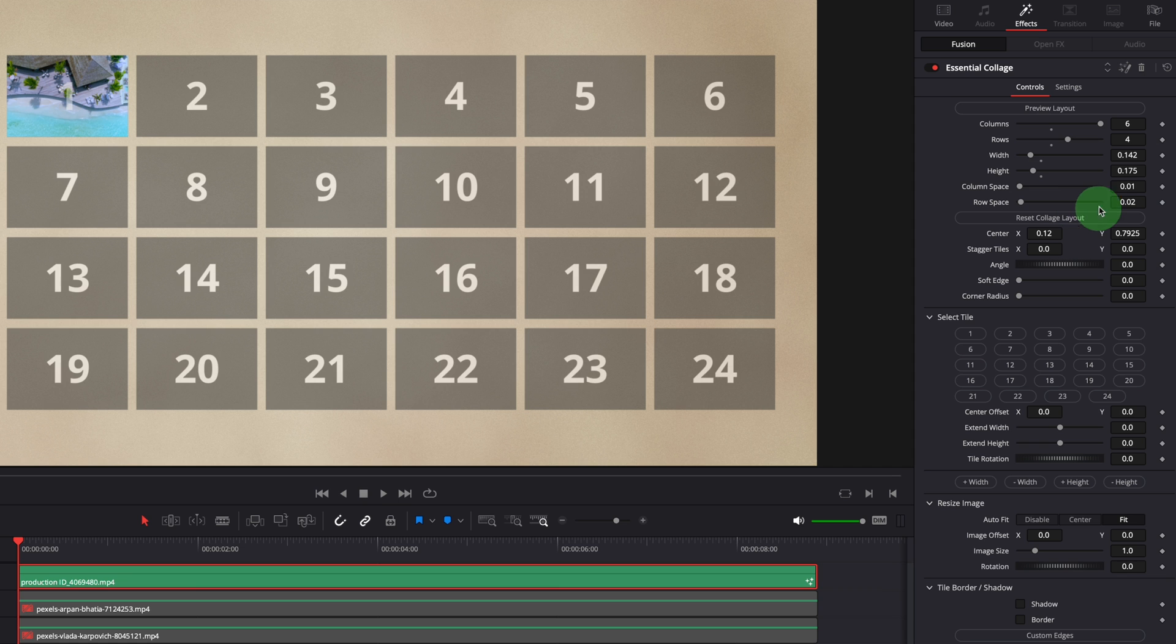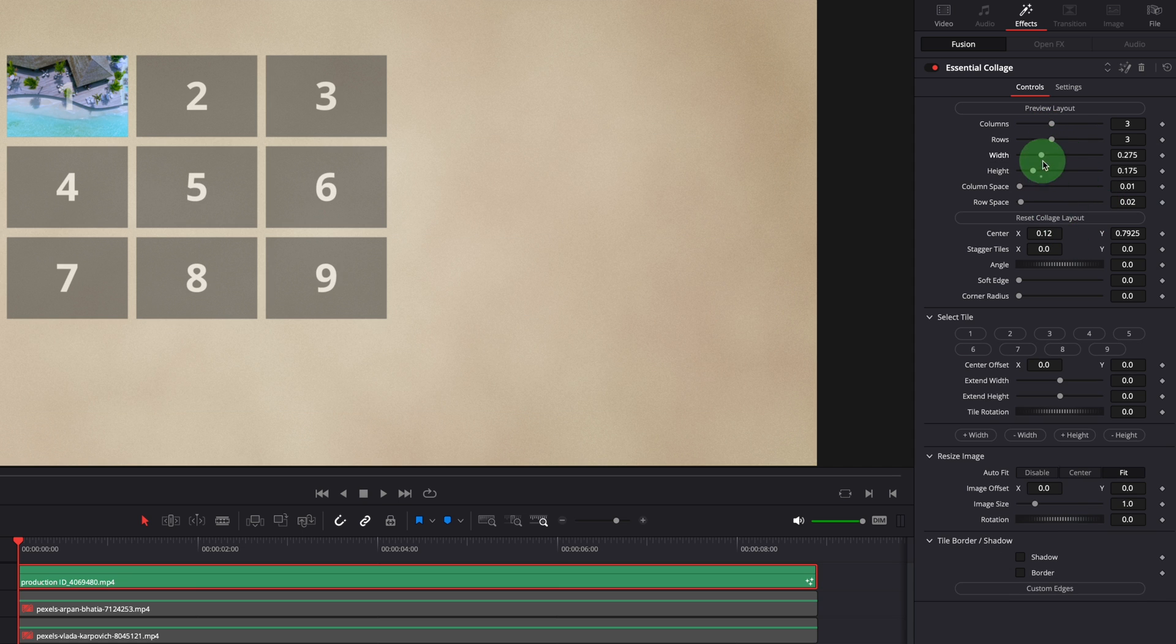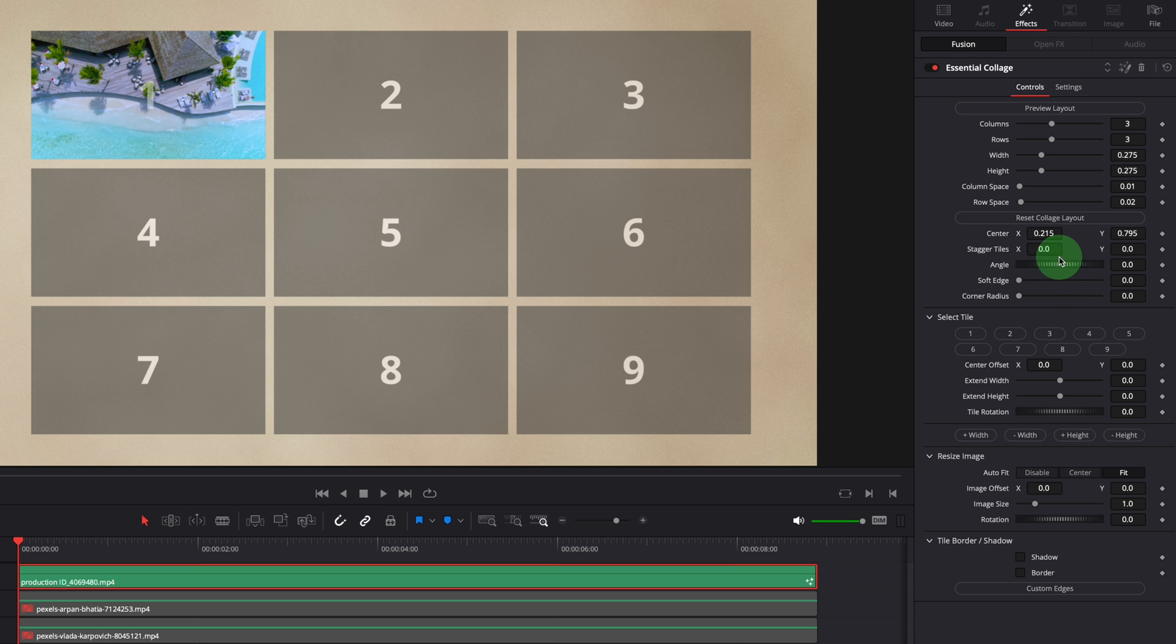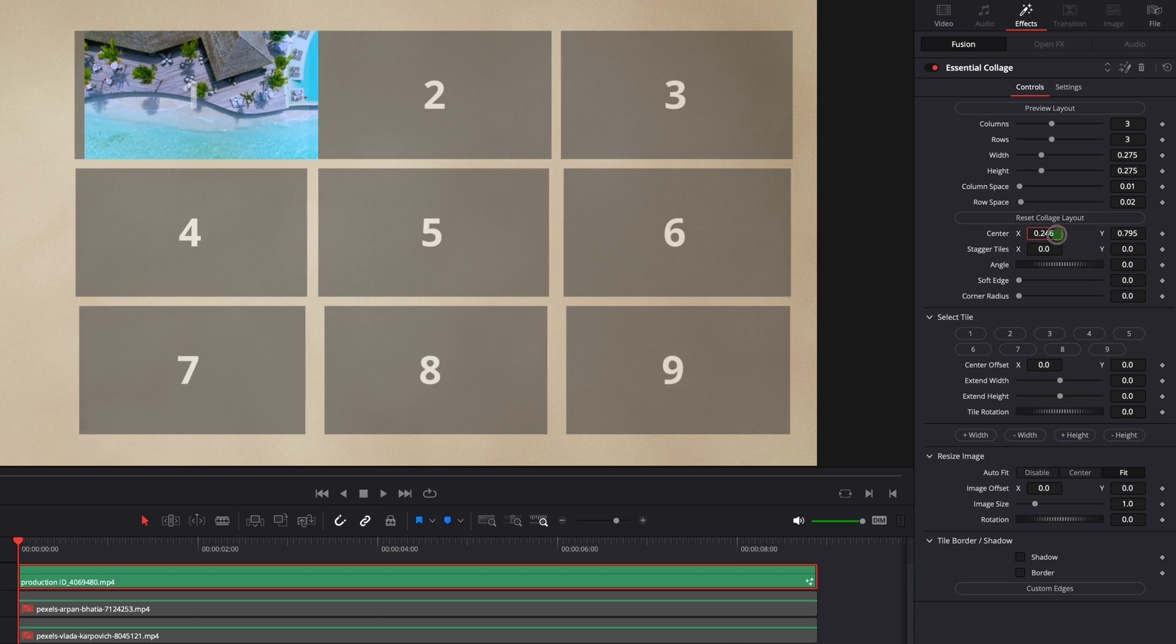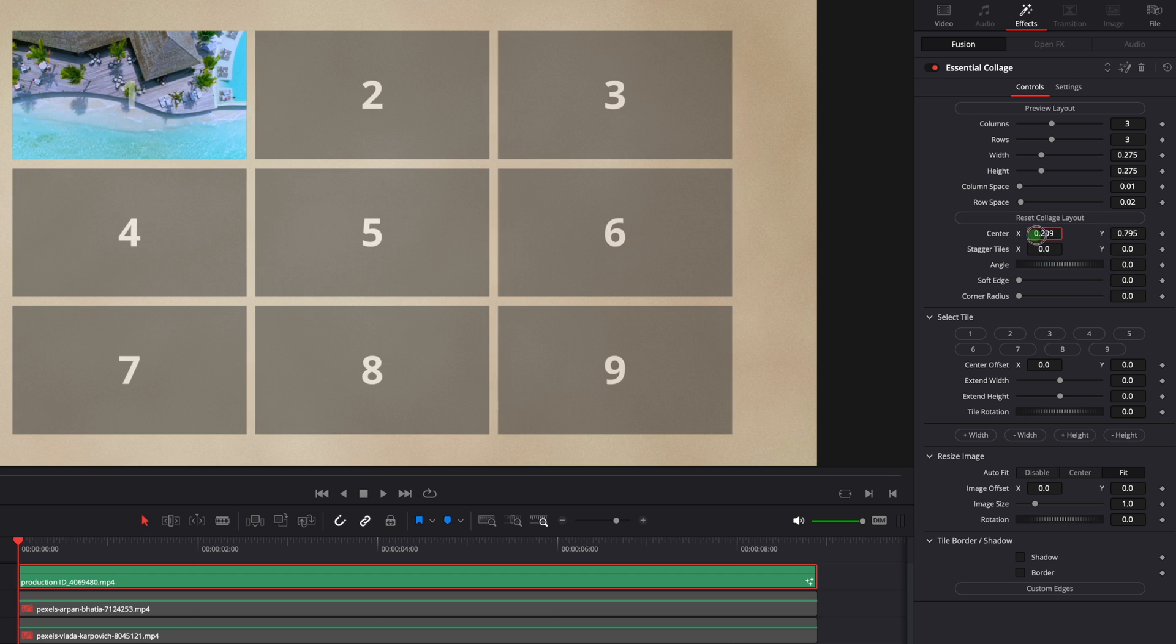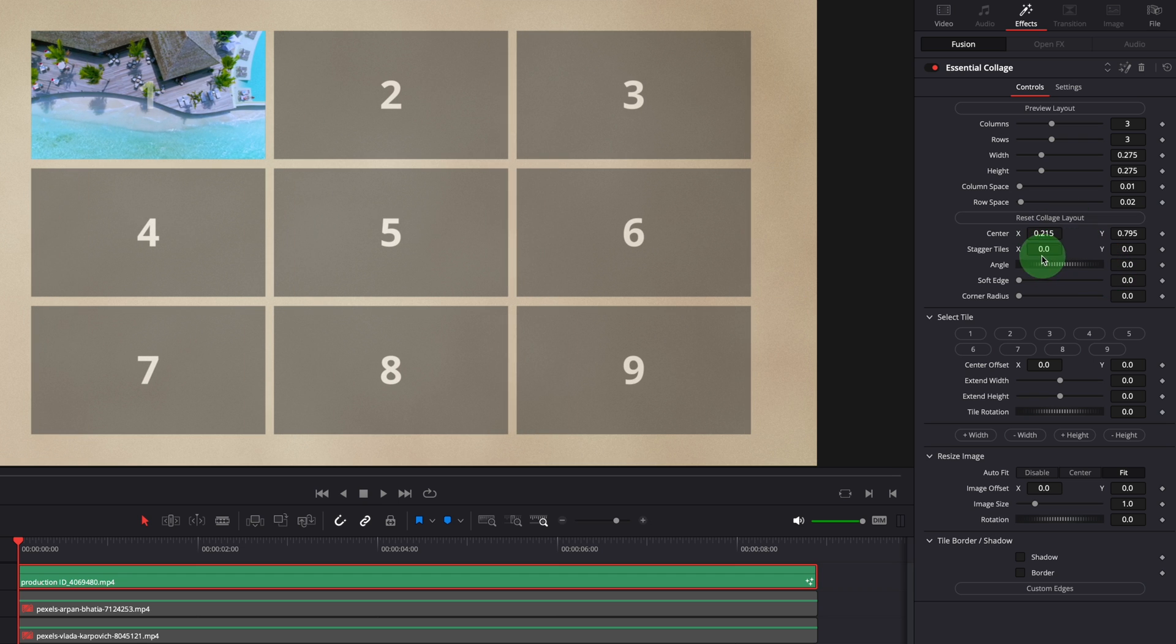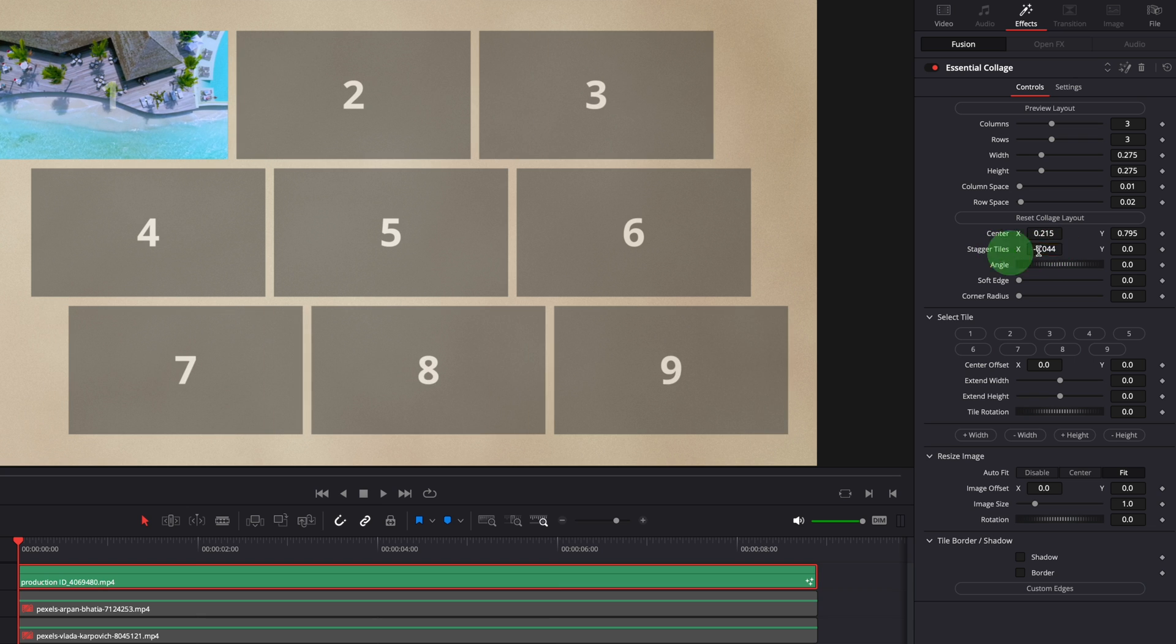For this demo, let's reset the layout back to 3x3. Once the layout is set, we can use these parameters to change the style for all tiles. Changing the center parameter moves all tiles together. Stagger tiles, as the name implies, is used to shift the tiles horizontally and vertically.